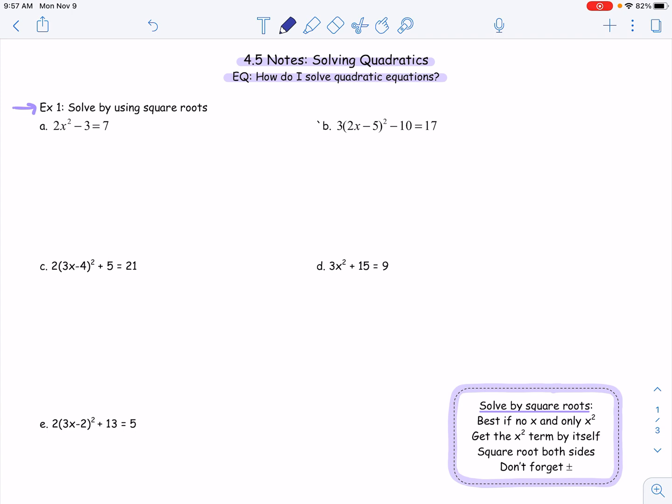To solve by square roots, you're essentially trying to just solve for x, and in doing so, you are going to have to take the square root of something. When solving by square roots, it's best if we have no x term and only an x squared term. So our goal is to get that x squared term by itself. To get x squared down to just x, you have to take the square root of it. Remember, squaring and square root are opposites of one another, just like multiplying and dividing and adding and subtracting.